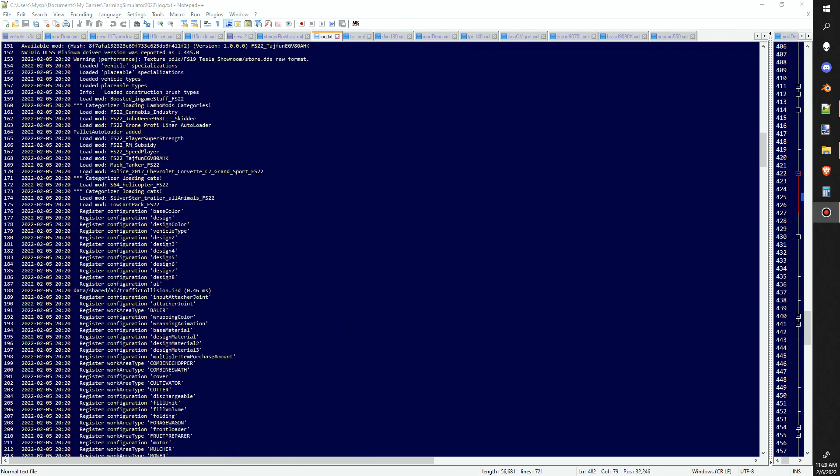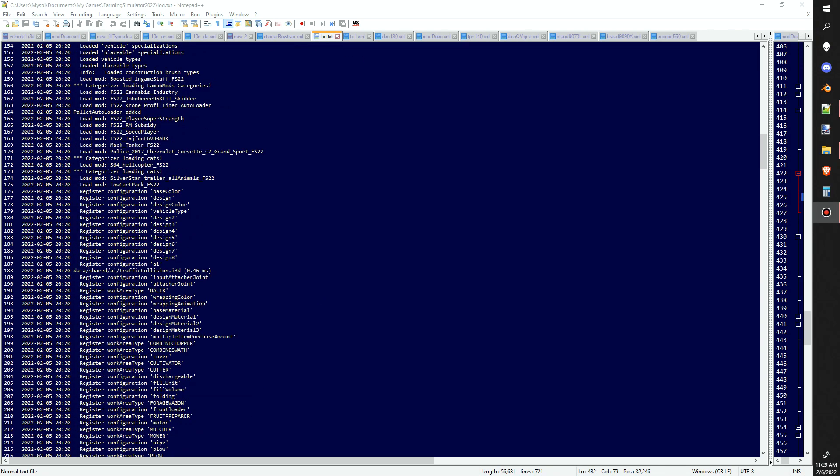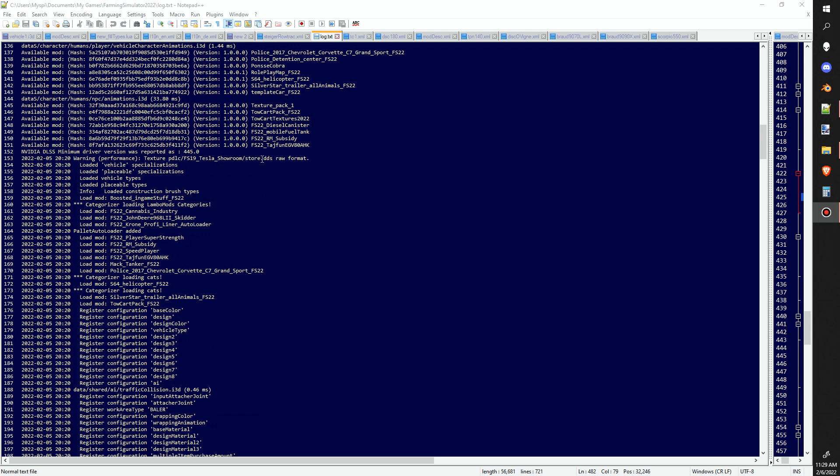You're going to start to notice things like right here - this Tesla showroom store.dds is in raw format, which means it's in the wrong shape. So we would go through and fix that if we were working on that mod.